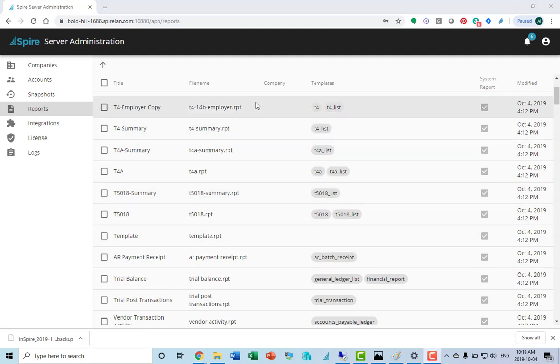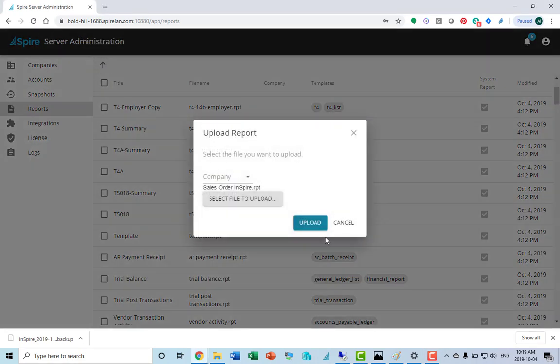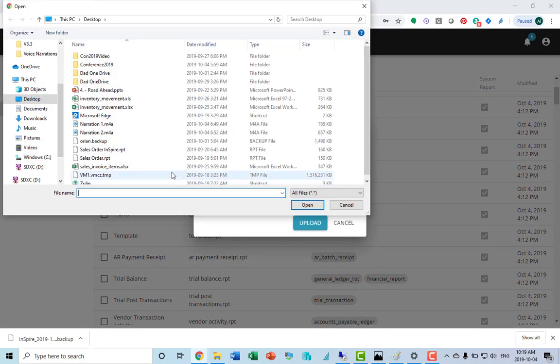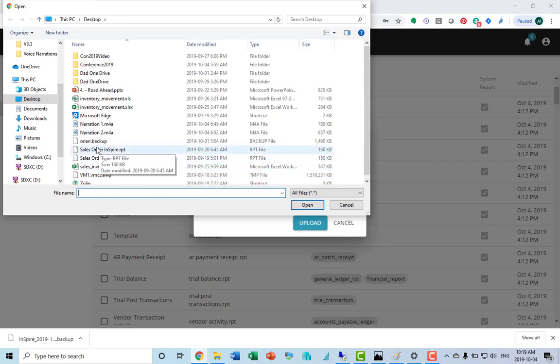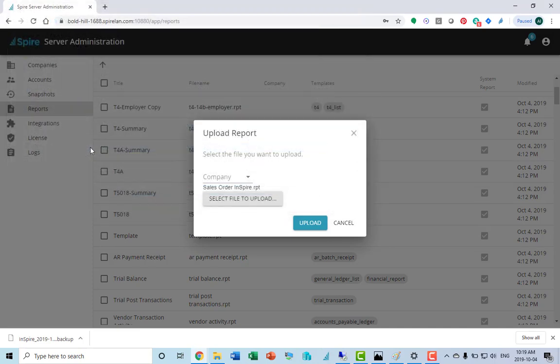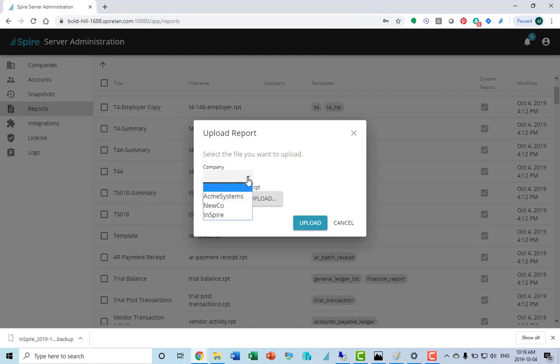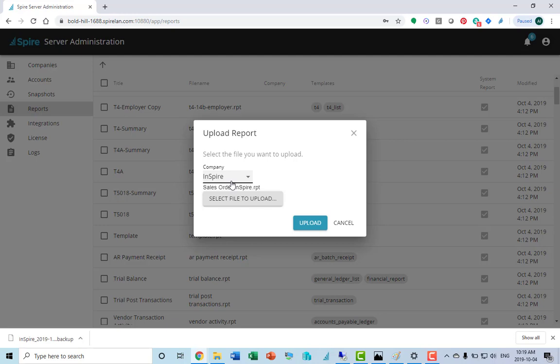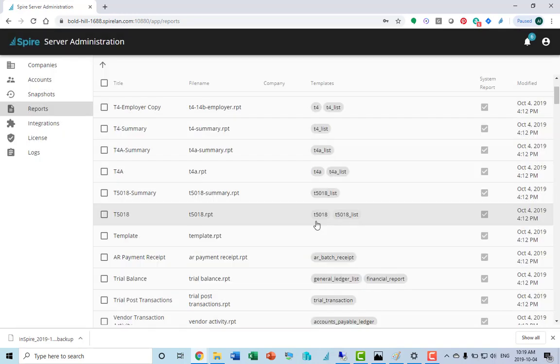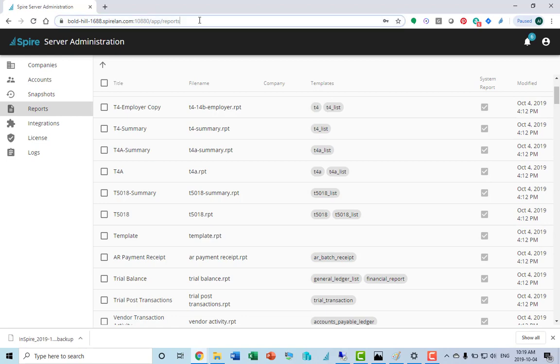This is also where you can upload a custom report. If I click the upload button and select file to upload, I can choose one of my RPT files that I've customized. You can decide which company it belongs to. If I don't choose a company, it'll be available for all companies. Just click the upload button and that new report will get uploaded.